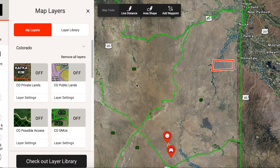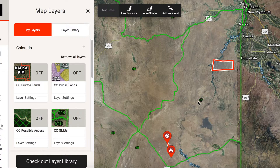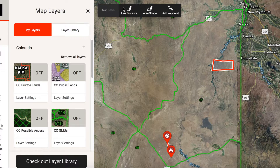We're back here in the Owyhee unit in Oregon. I'd recommend following this video series in order — this is the third video, so I suggest watching one and two first. But if you haven't, just understand this is a scenario we've built around unit 67 in Oregon, where we're using Onyx Maps to narrow our search as if we were hunting deer here for the first time. The first two videos covered map tools and map layers.